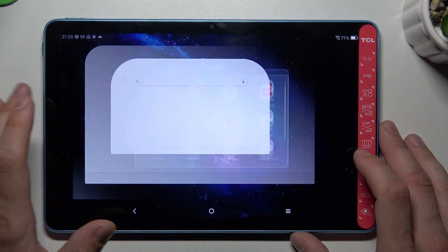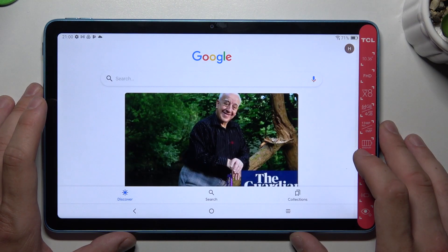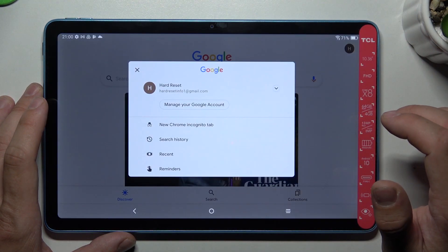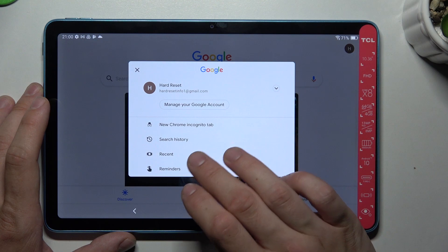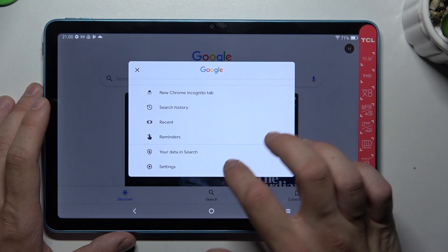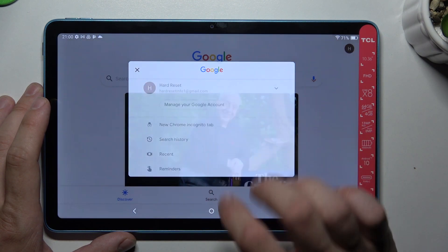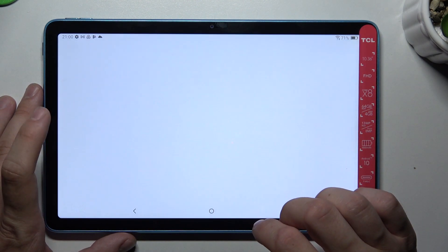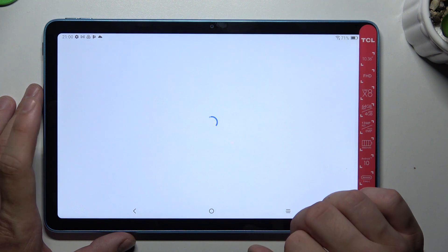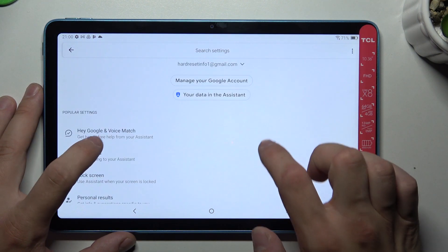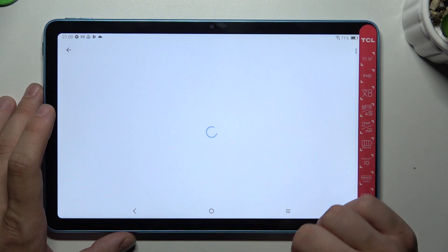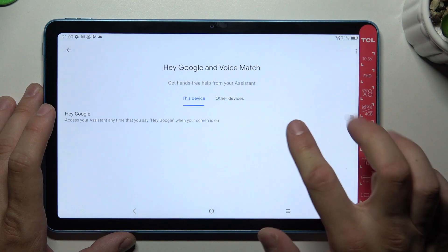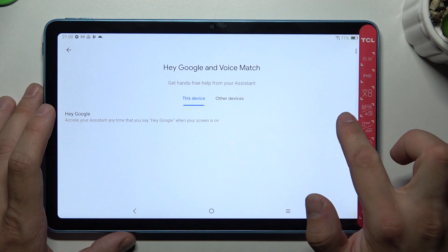In the beginning, let's enter Google App. Tap the button in the top right corner. Go to Settings and enter Google Assistant. Go to Voice Match and enable the Hey Google function.